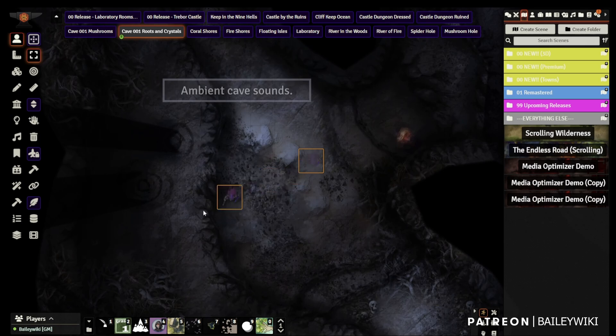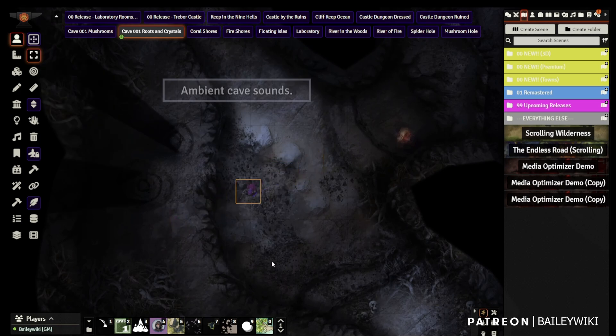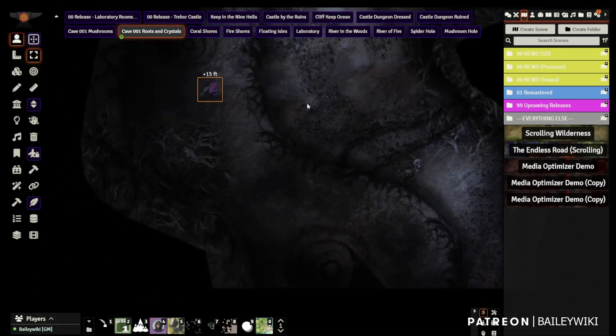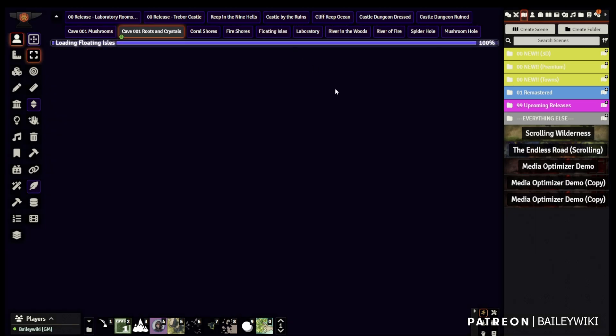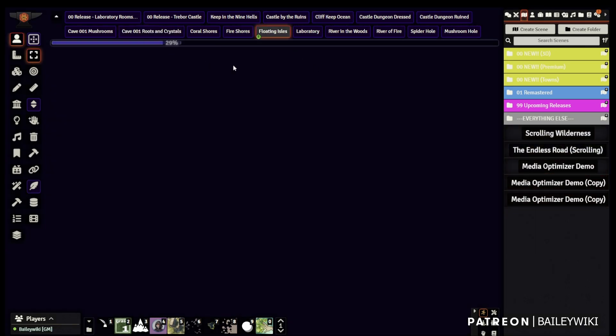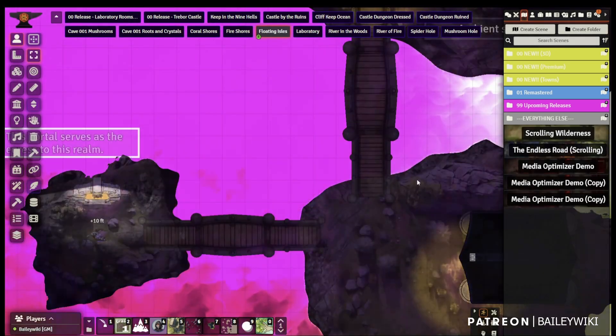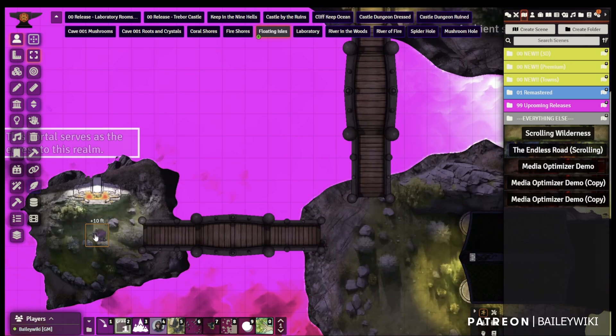Fortunately, Ripper resurrected that feature in a premium module he calls Media Optimizer, which also comes with another really powerful new feature, which we'll get into here in a second.